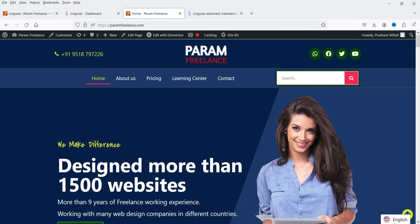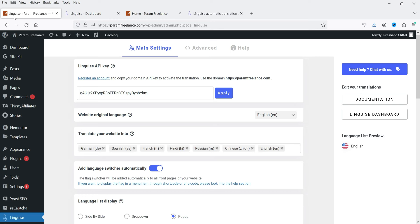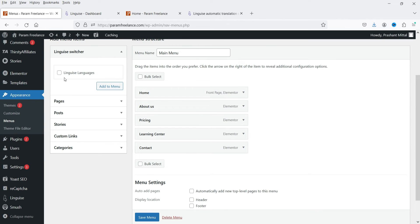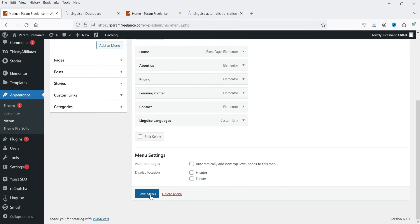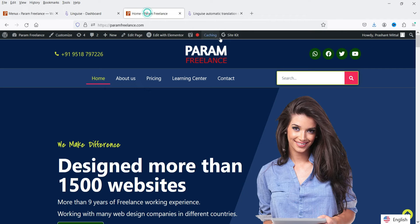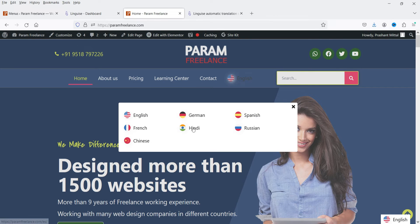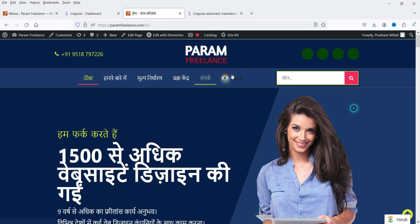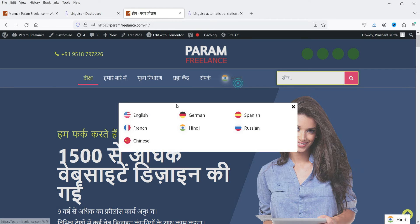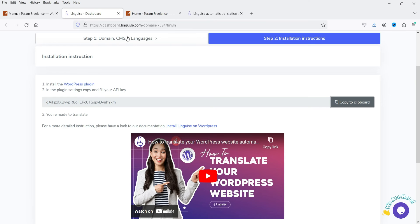Save the settings, refresh the page, and move the cursor over the button — you will see the color change. Now let's see how to add the language option into the main menu. Go to the dashboard, then Appearance, then Menus. You will see the Linguise Languages option — select it, click Add to Menu, and click Save Menu. Go back and refresh — you will see the option added to the main menu. You now have two different options to change the language: one in the main menu bar and one in the bottom right-hand corner.